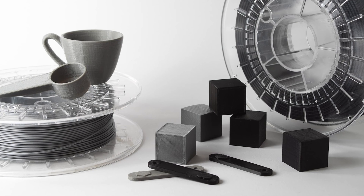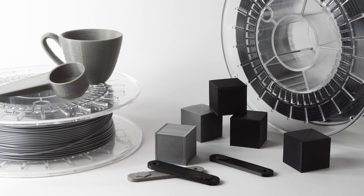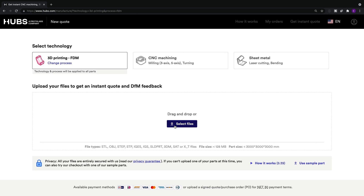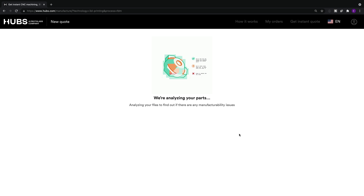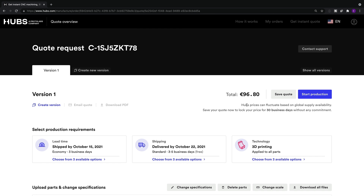Costs. PLA and ABS are quite similar in price and come in at about $20 per spool. It's easy to compare costs for your parts by uploading a design to the Hub's platform. You'll get an instant free quote and you can compare prices between materials.